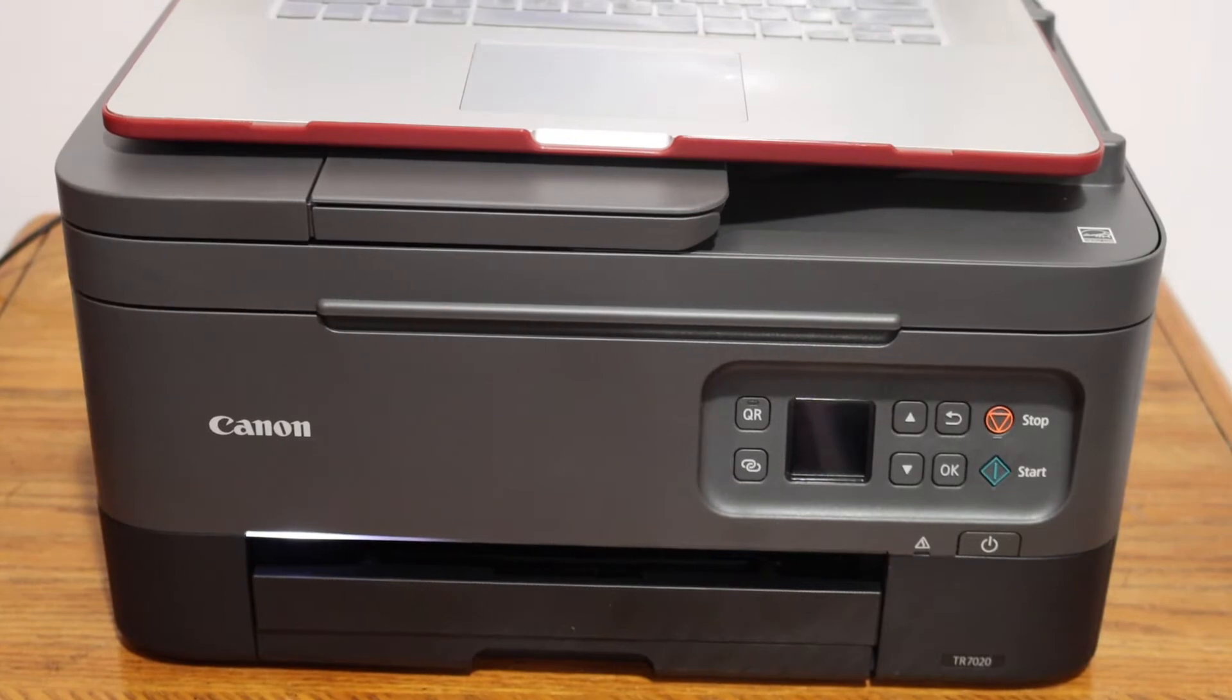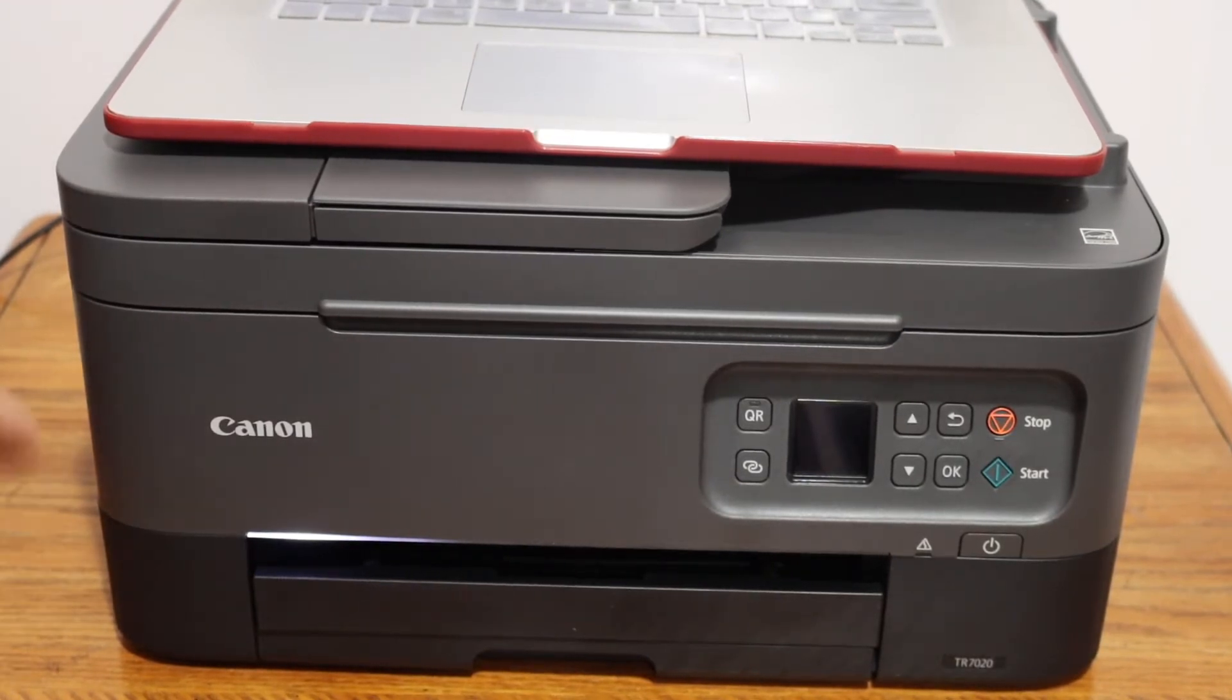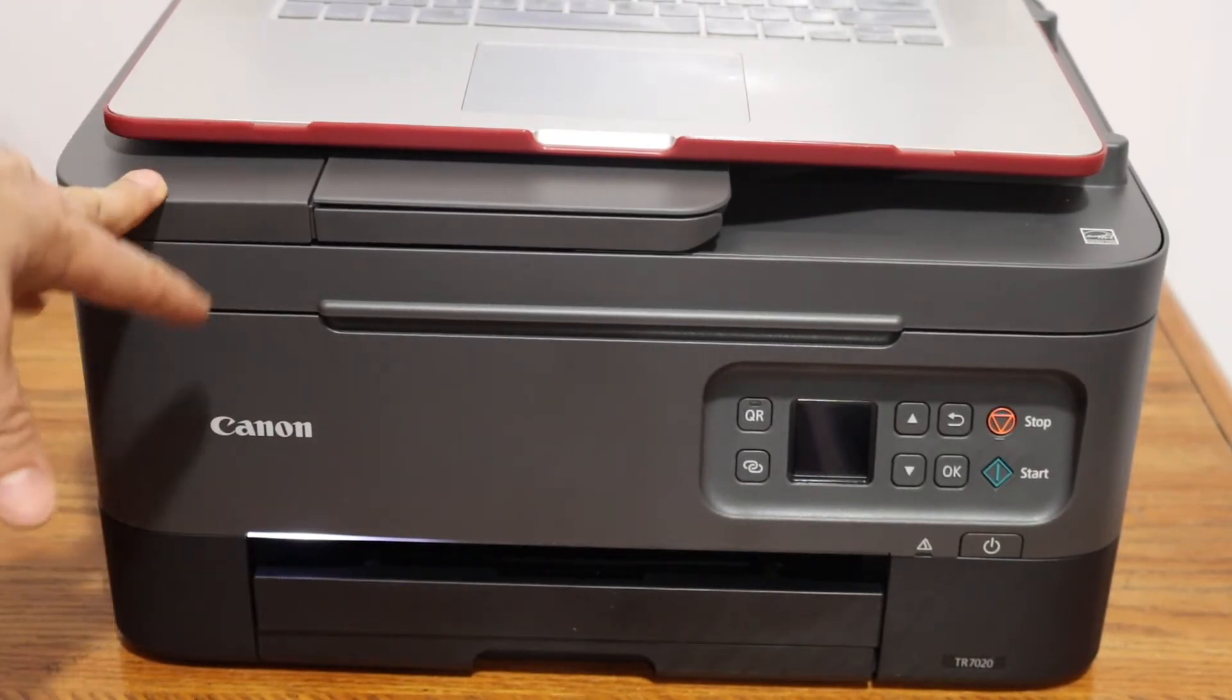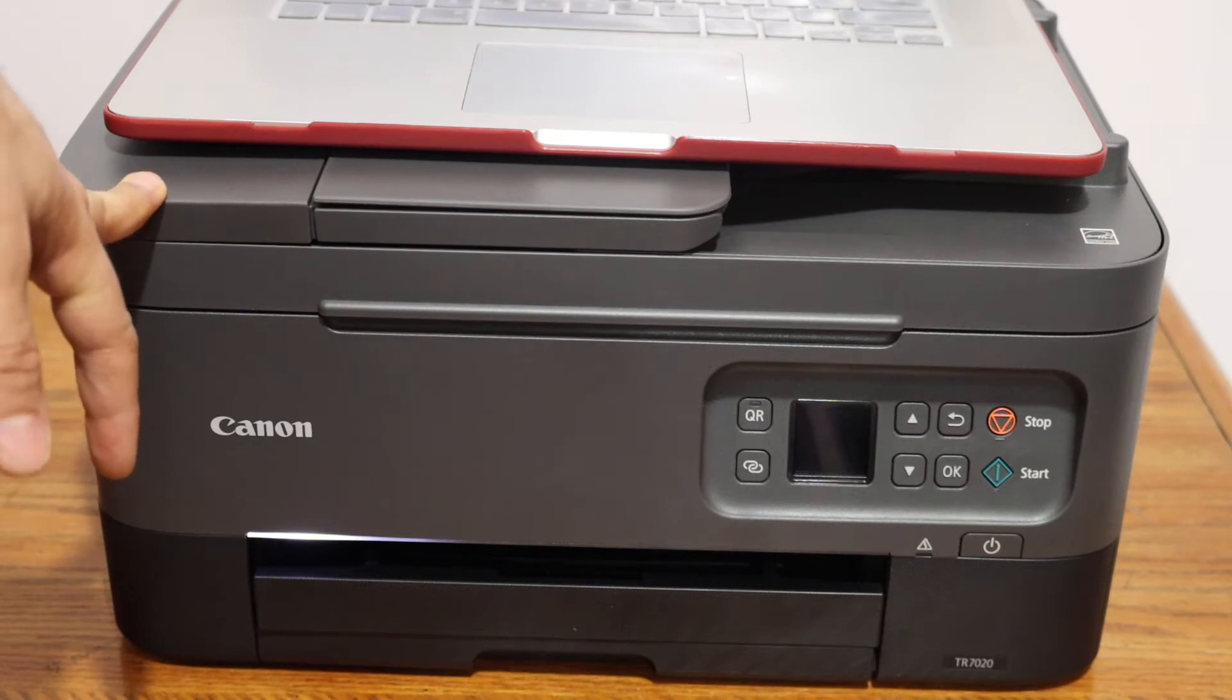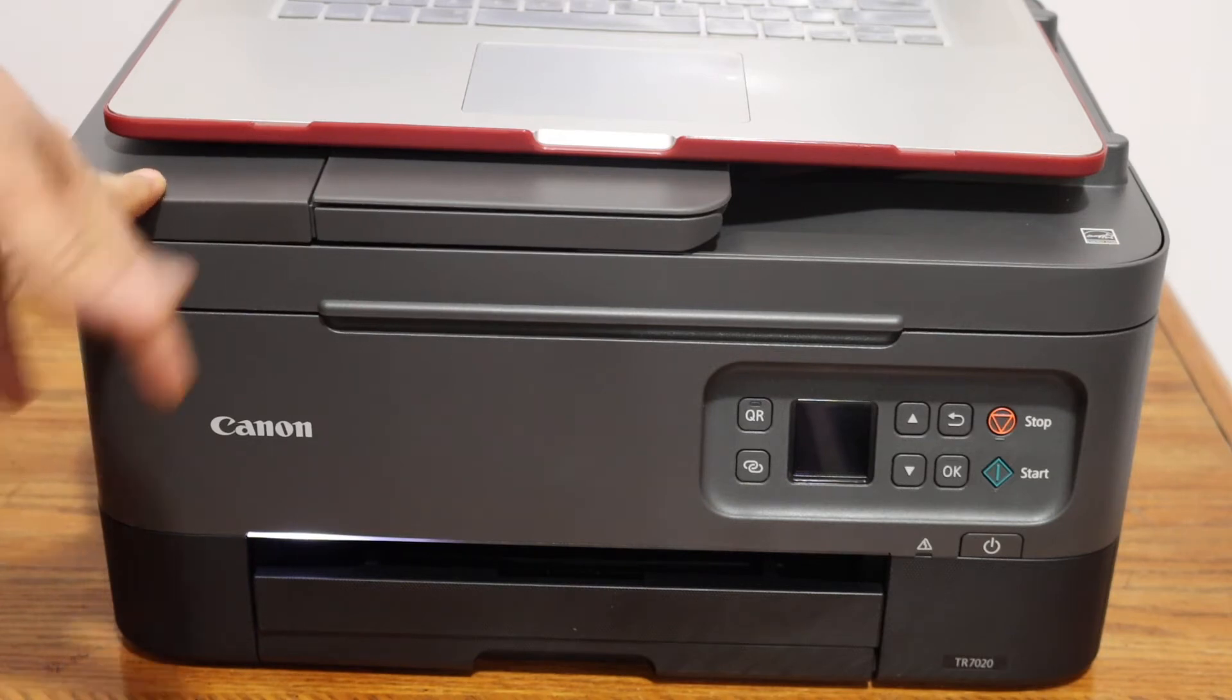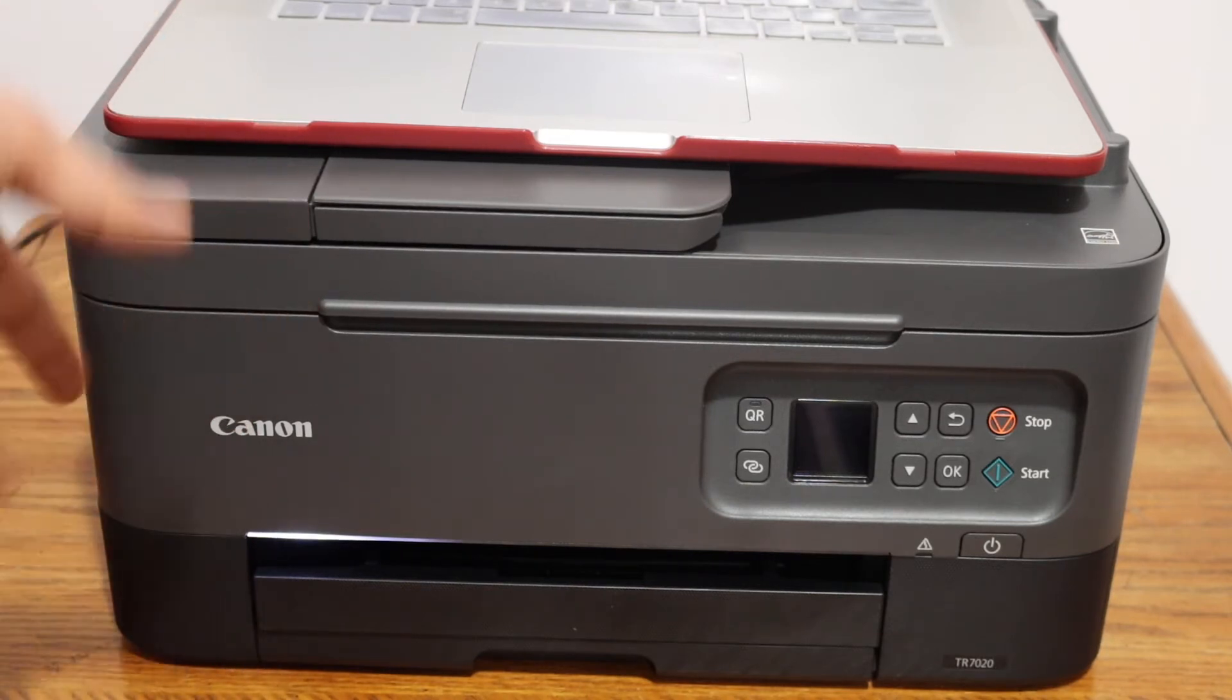Today's video is about the Canon PIXMA TR7020/11 printer. I'm going to show you how to set up this printer with your MacBook so that you can do wireless printing and scanning.